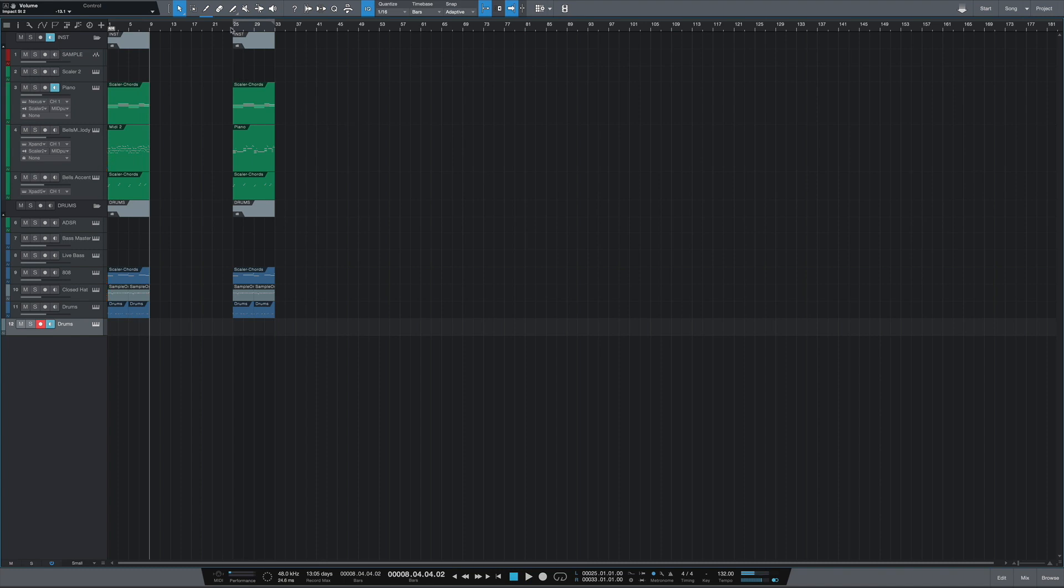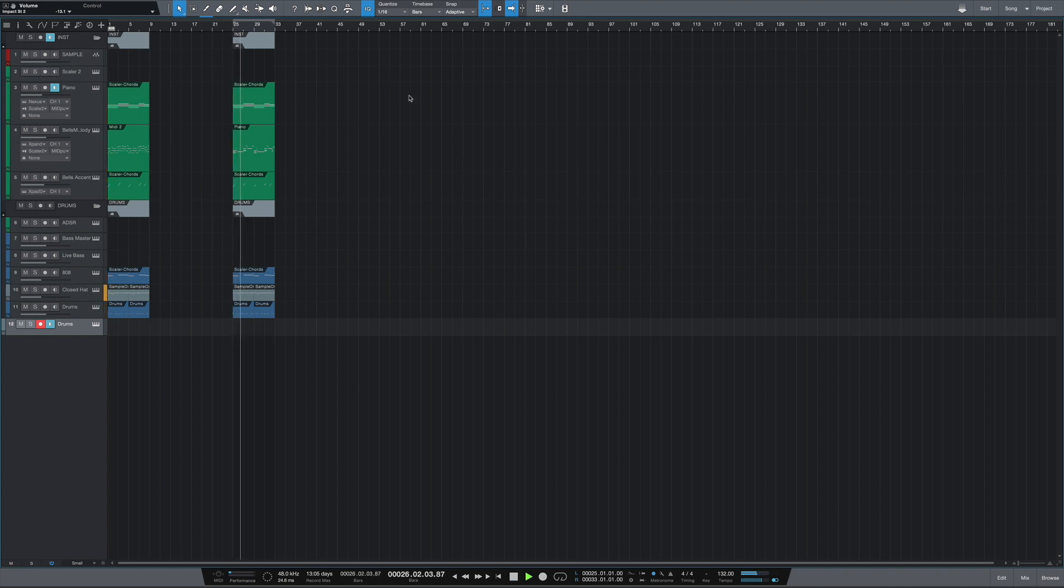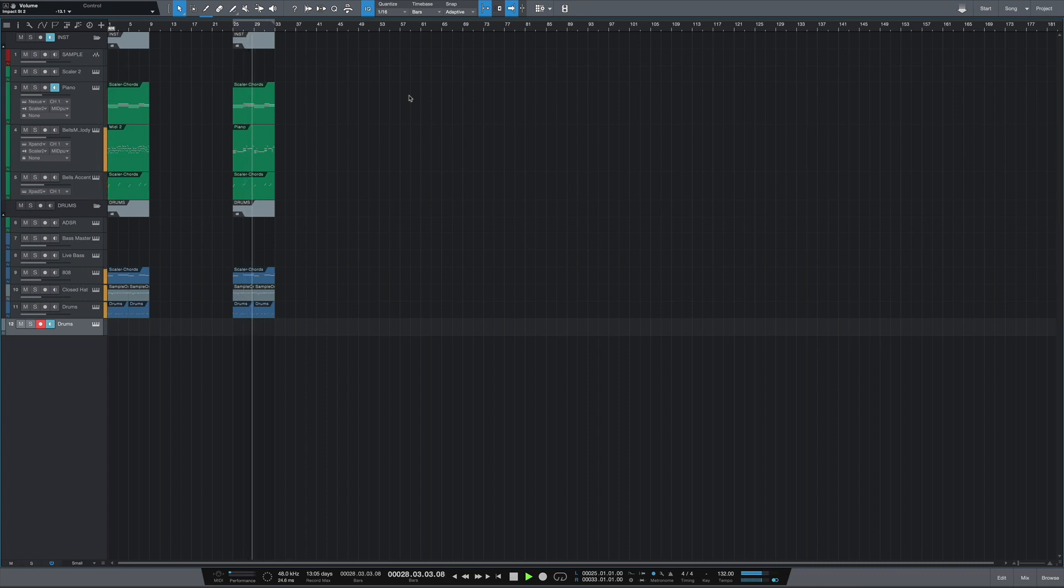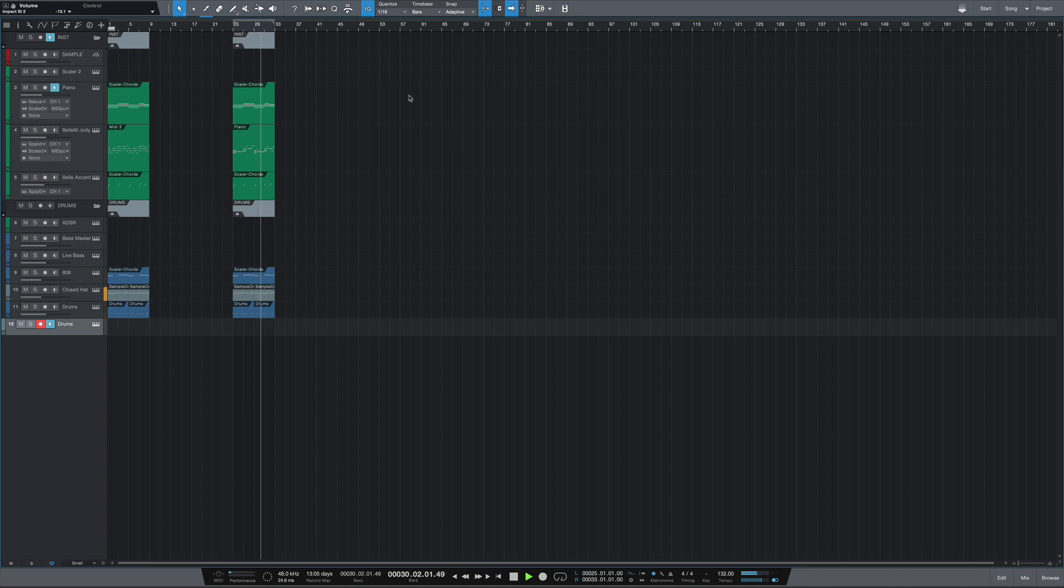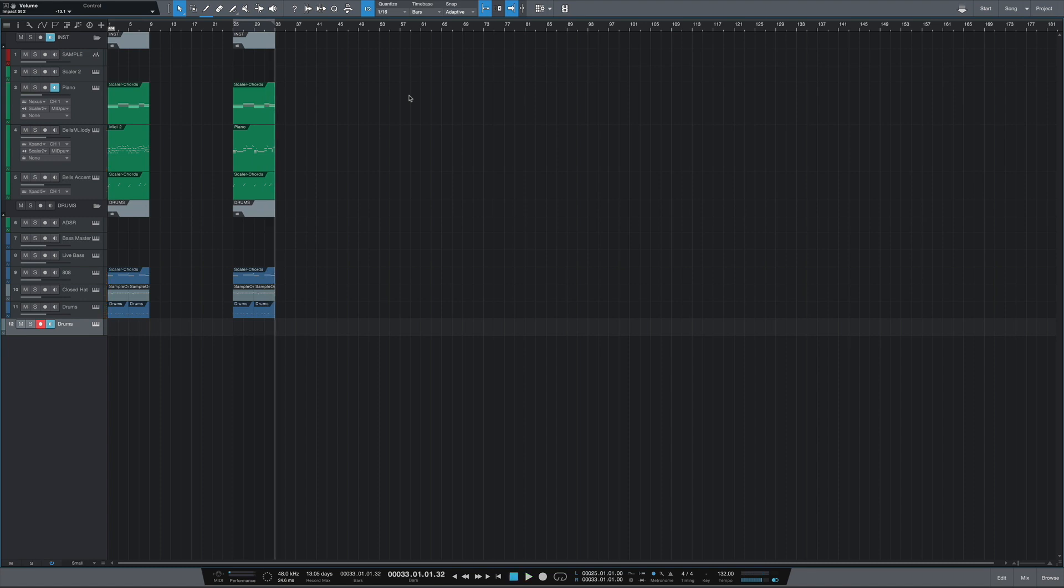And this is melody number two. Okay, so now that you know what these two melodies sound like, let's take a look at number one first.